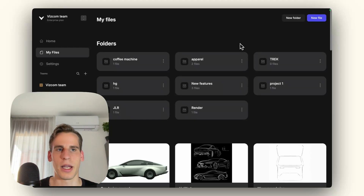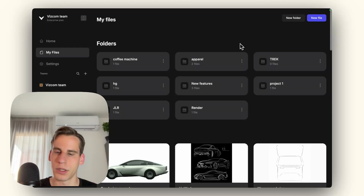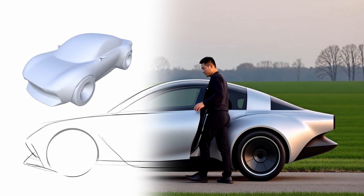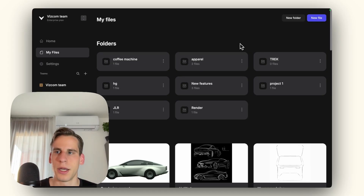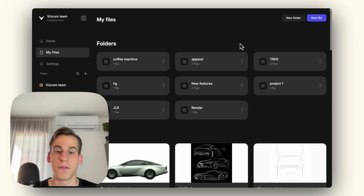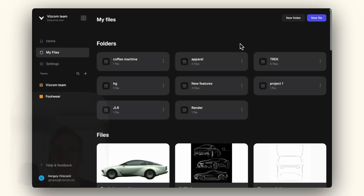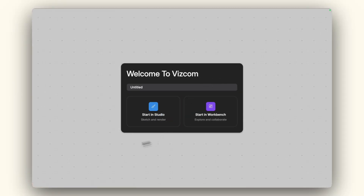Hi everybody, George here. Today I wanted to showcase a quick card design exploration example — how we can take a simple idea and create a compelling package out of it before executing on it in 3D software or refining it on that specific idea. So that's what I'm going to showcase today. Let's create a quick file and go ahead.